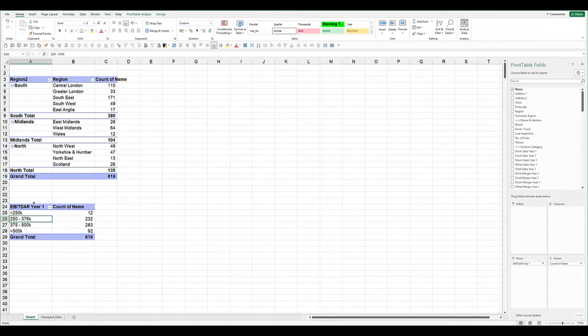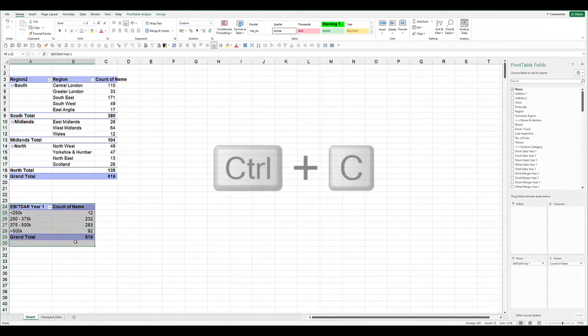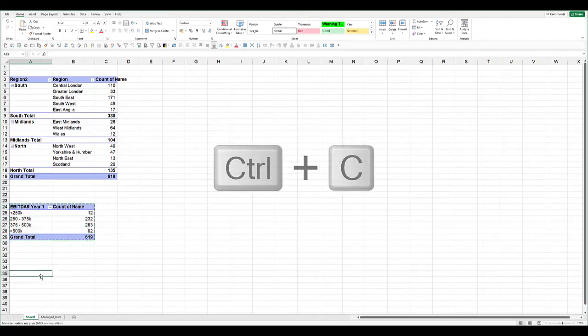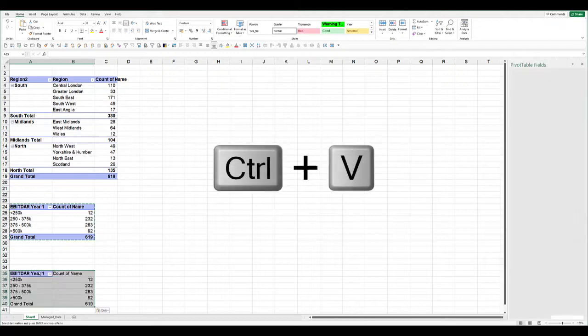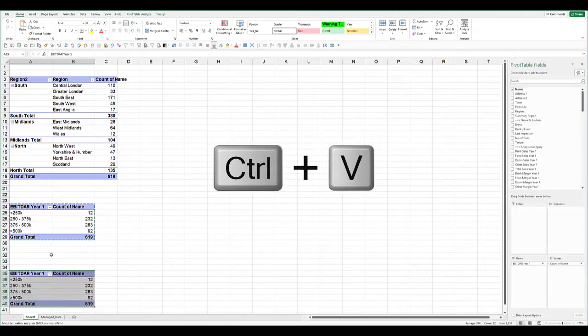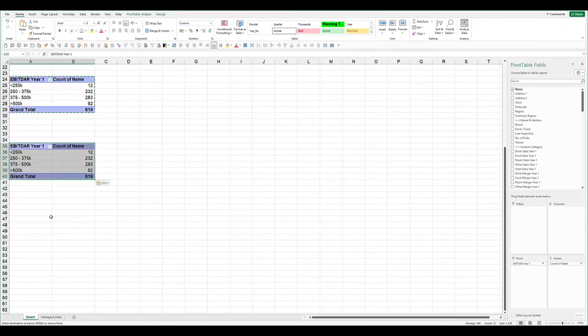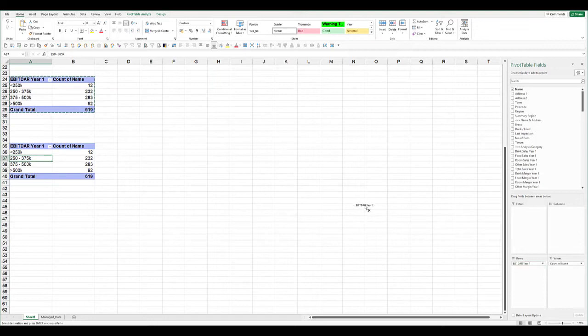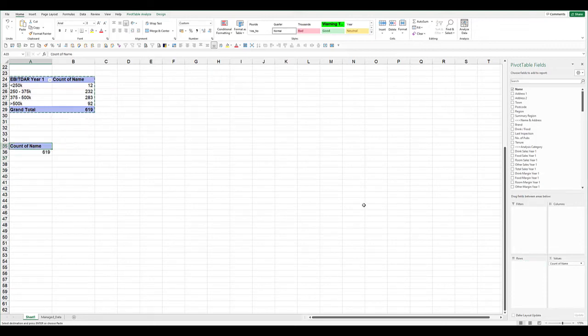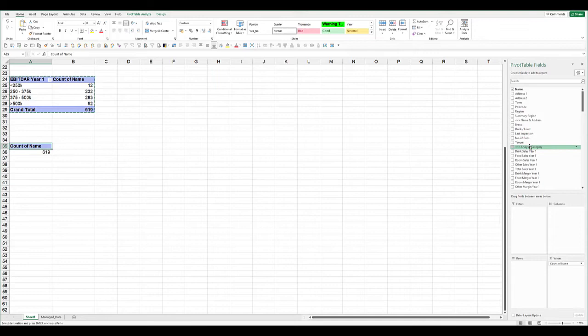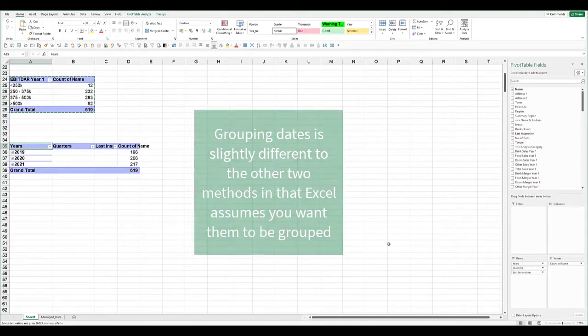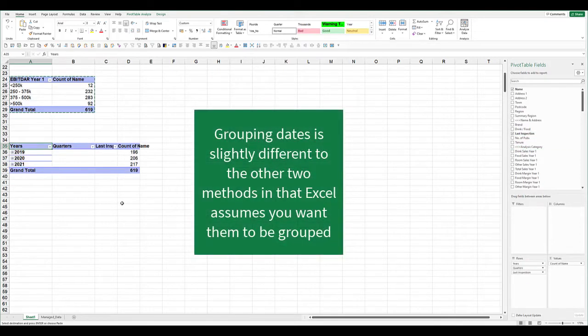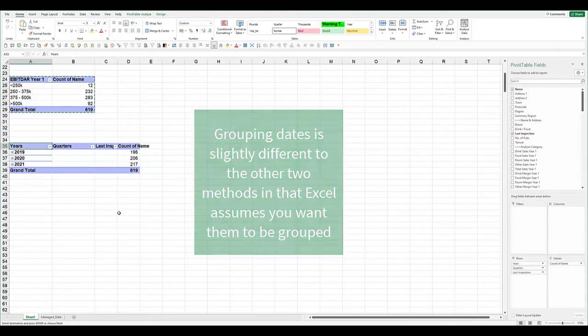On the date field, again I'm just copying the pivot table down. It's always easier once you've got one set up. We'll take away the EBITDA, and we'll add in an inspection date that I've randomly made. What Excel does with dates: it automatically groups them for you.